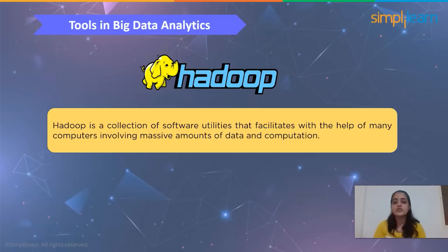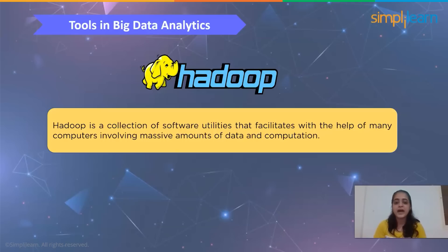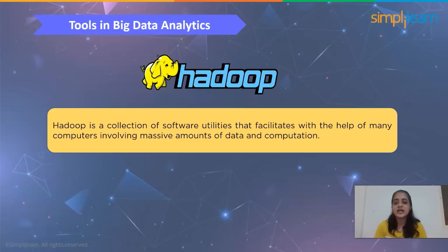Apache Hadoop is the most famous tool — an open source software utility used to store and process gigabytes and terabytes of data. It uses the MapReduce programming module to solve problems of analyzing massive data. MapReduce is a framework that helps programs perform parallel computation on data. The Map task takes input data and converts it into key-value pairs, and the output is consumed by the Reduce task to aggregate output and provide the desired result.